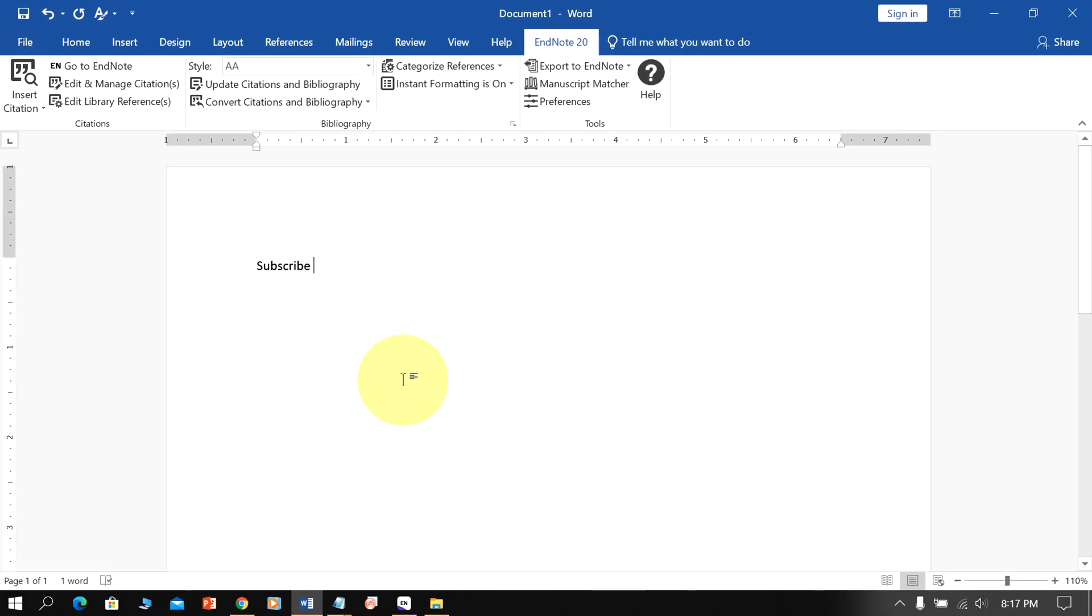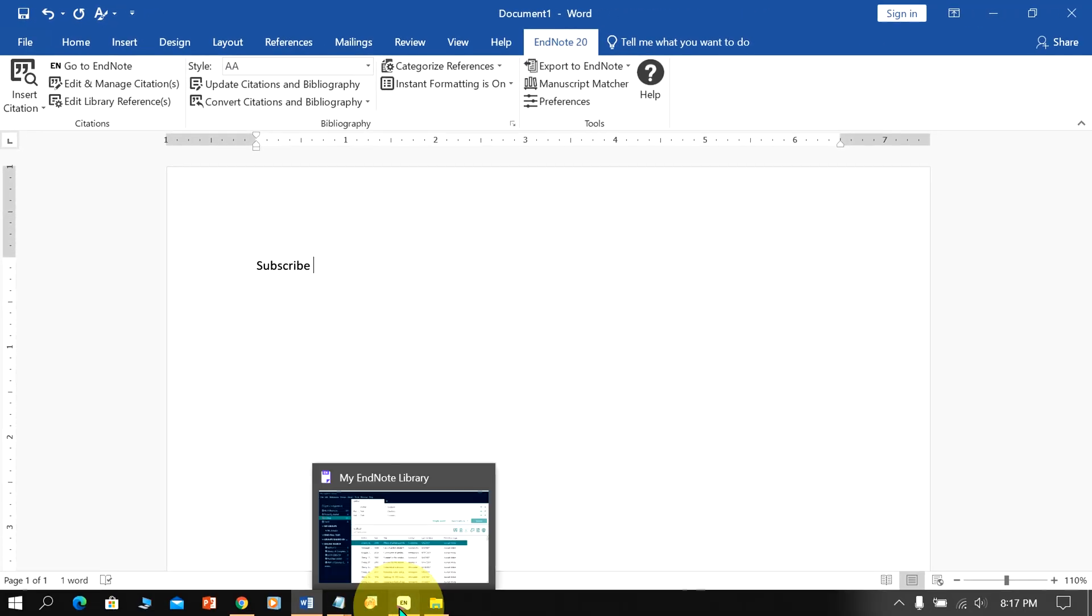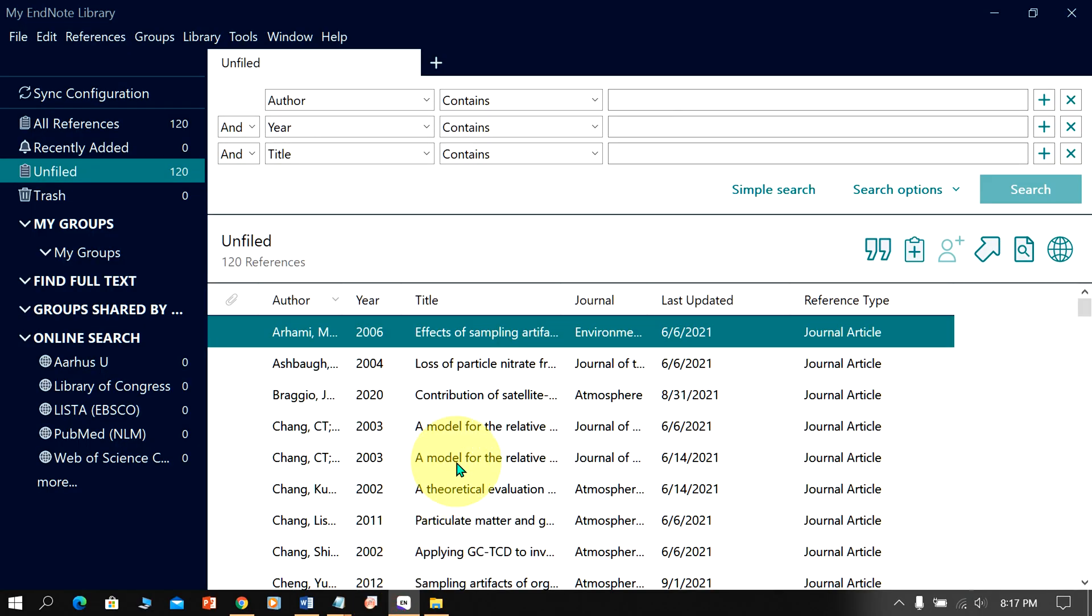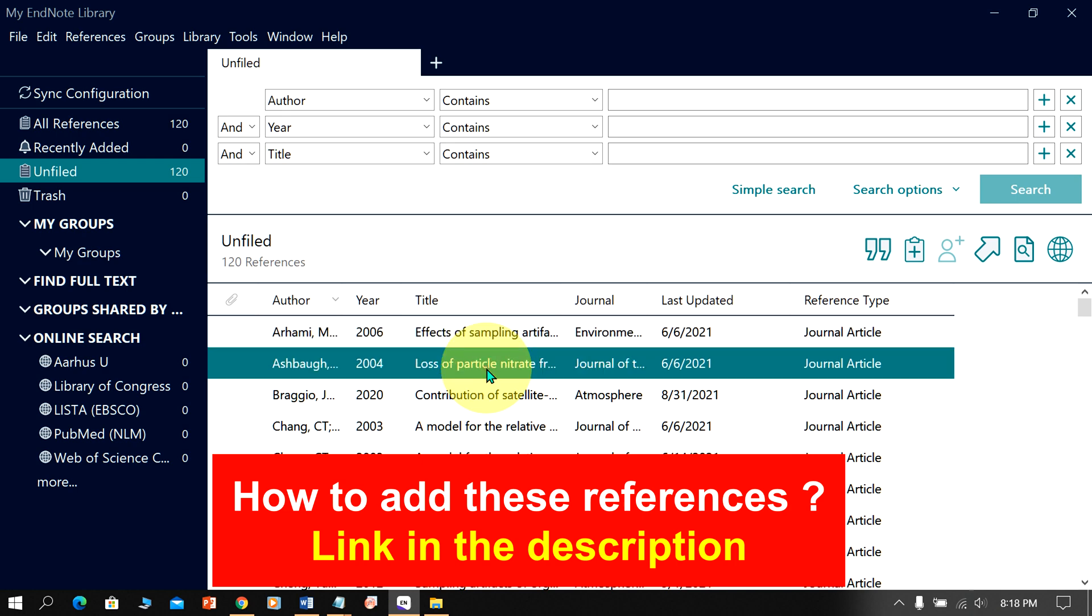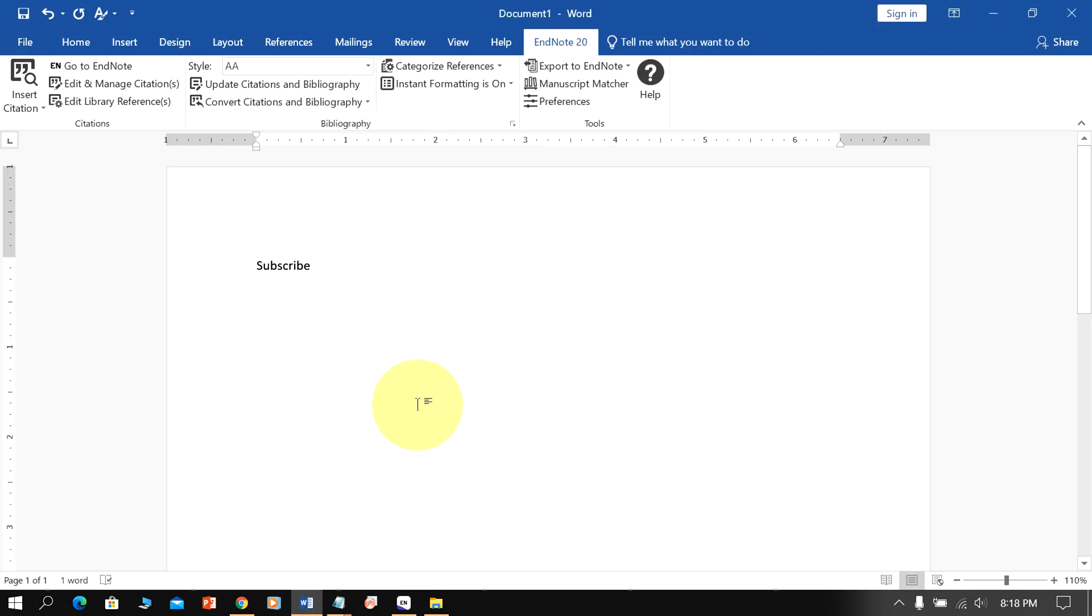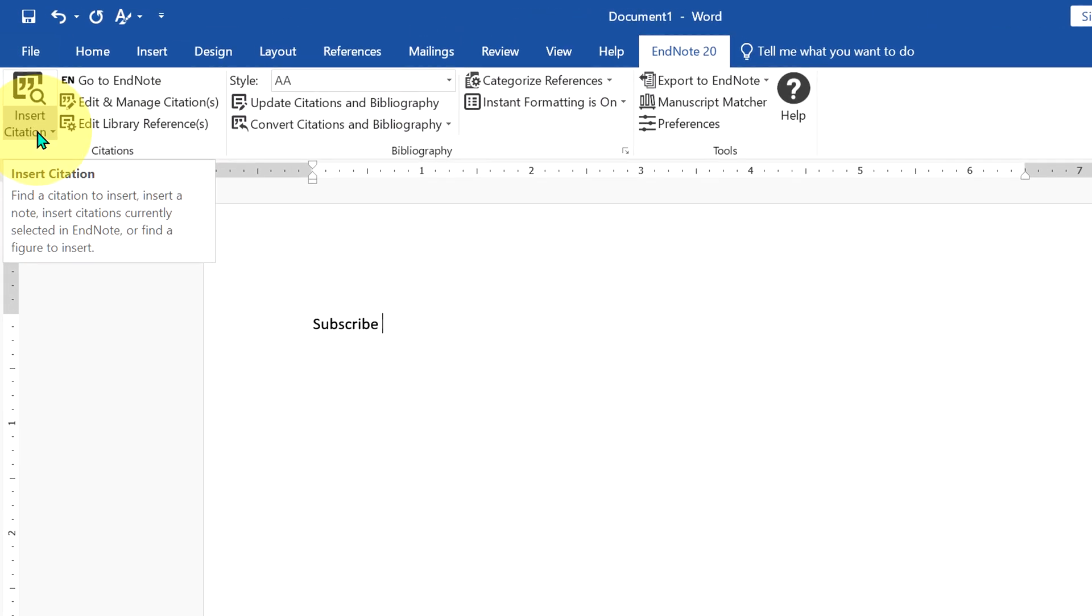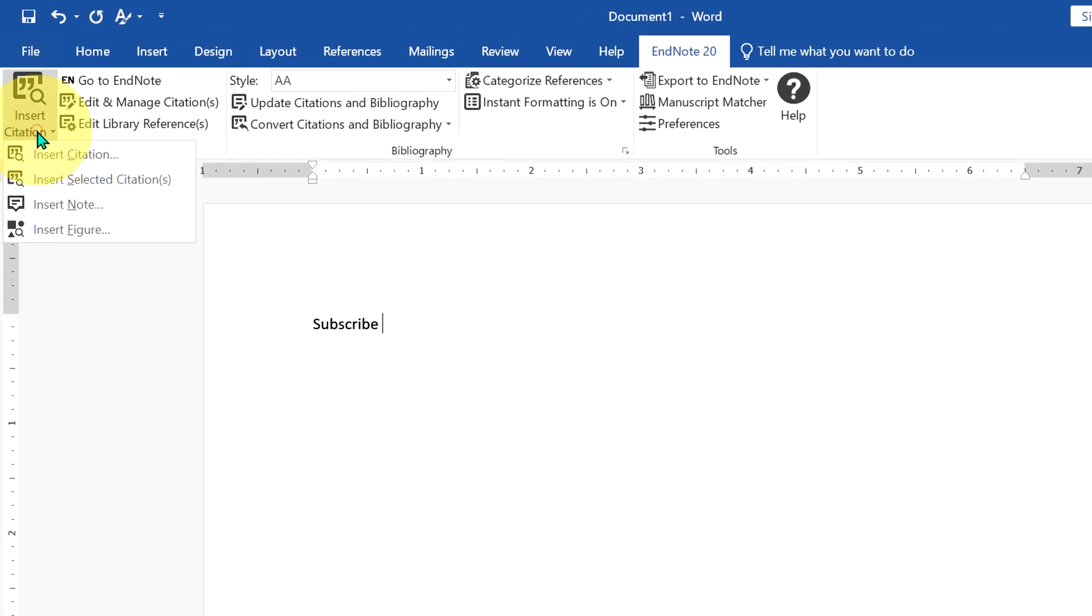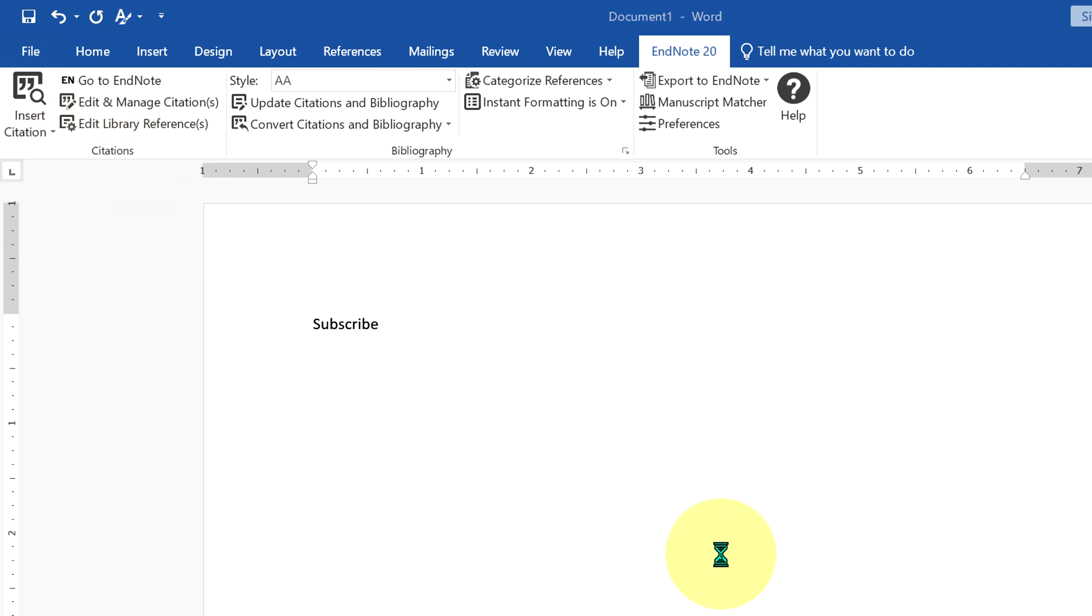Now to add references, go to the EndNote. Click on the reference you want to add. Go back to the Word document, and under the EndNote tab, click on insert citation and insert selected citations.